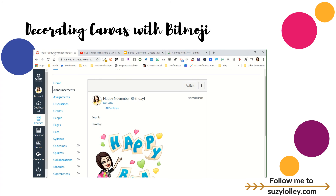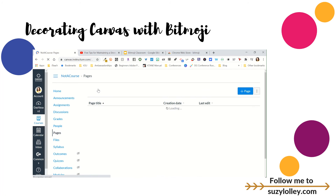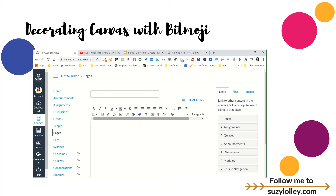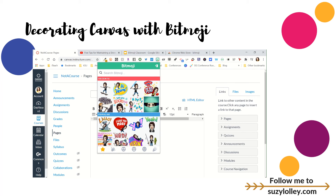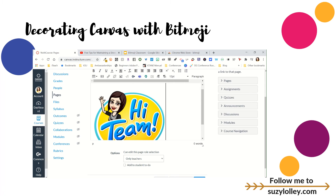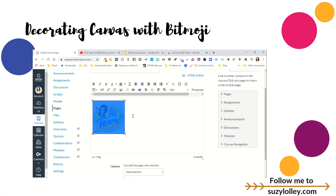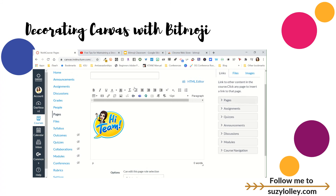Anywhere in Canvas that has a rich text editor — announcements, pages, discussions, quizzes — you can paste a Bitmoji. Let me go to a page: I can take a Bitmoji that relates to that page or topic, copy it, and just slap it right there. When I click on it, it's resizable — I can drag it around. So if you just want it for decoration purposes, anywhere you see the rich text editor toolbar, you can put it there.